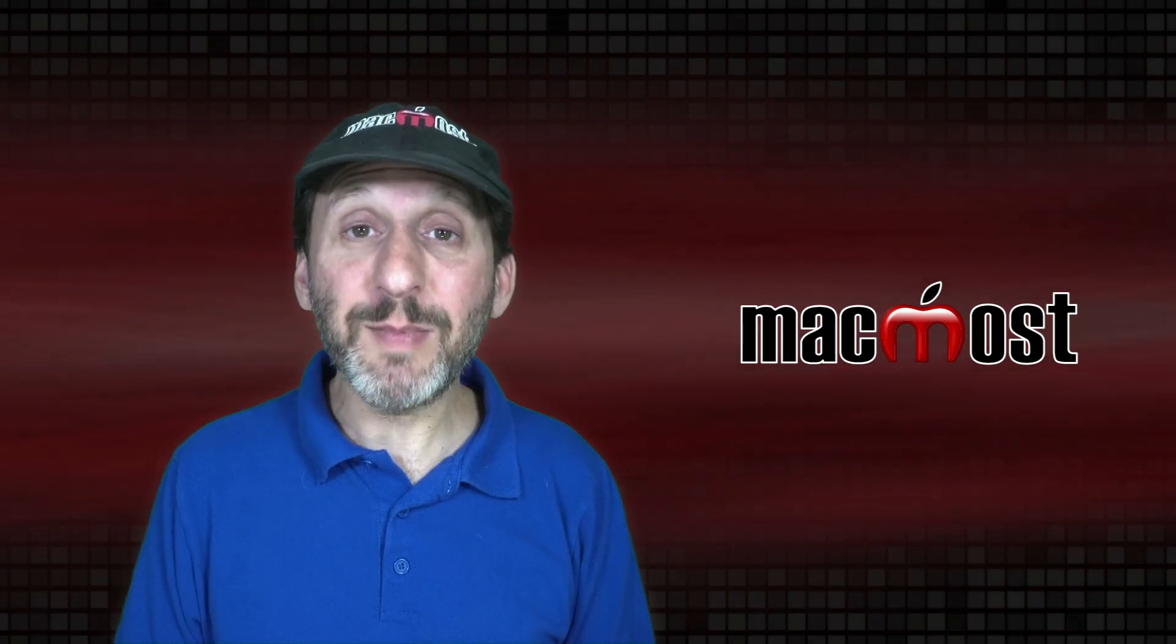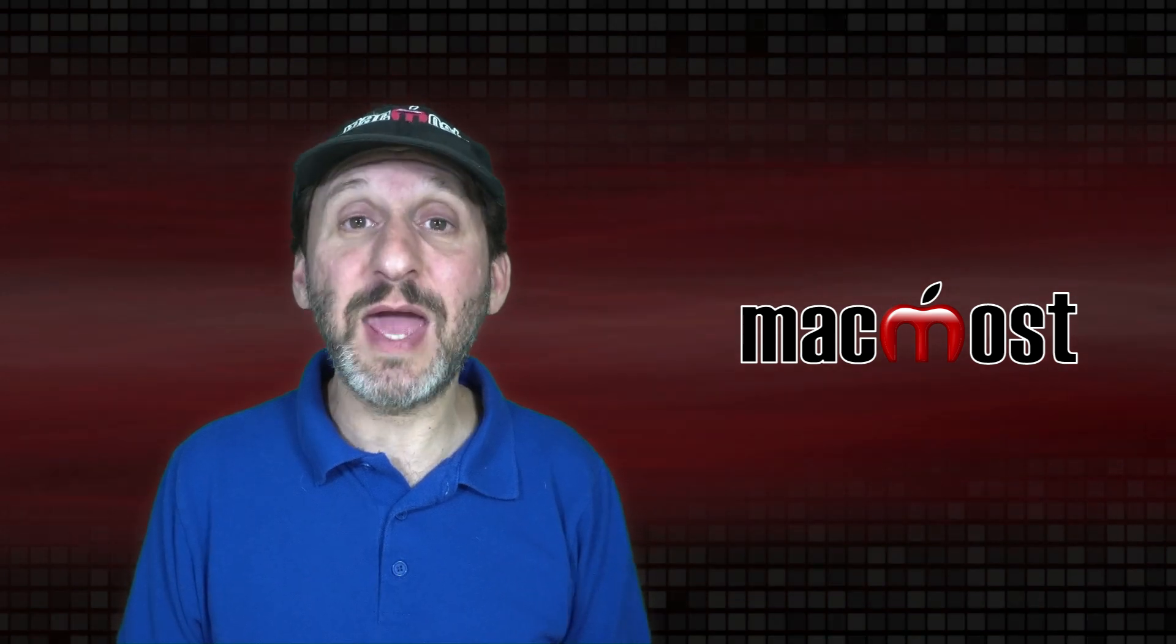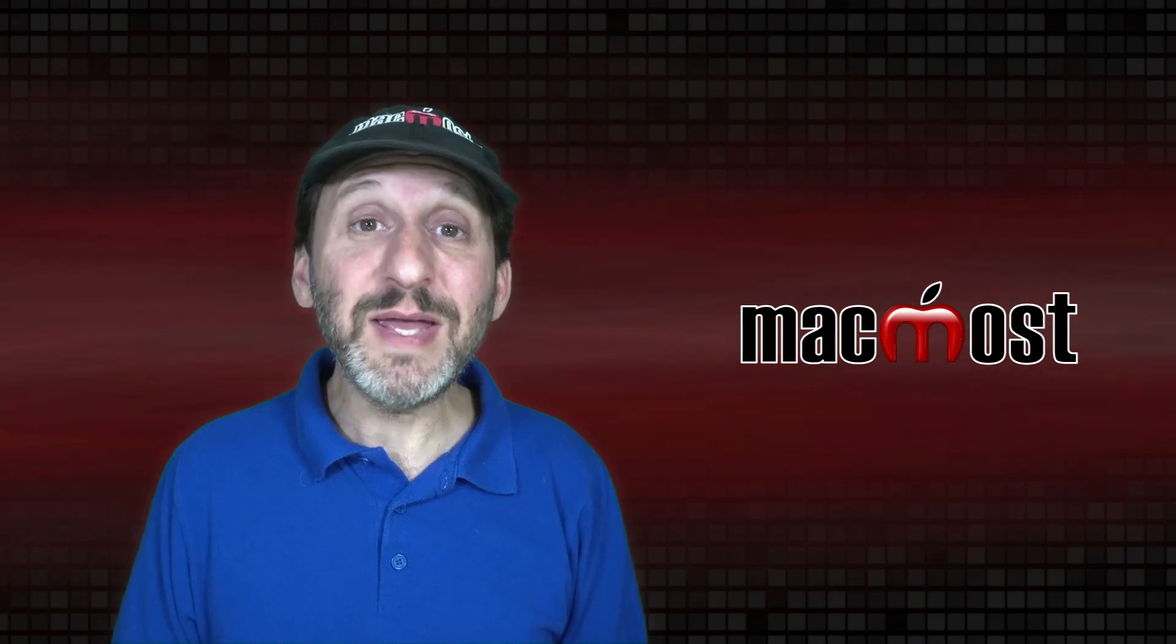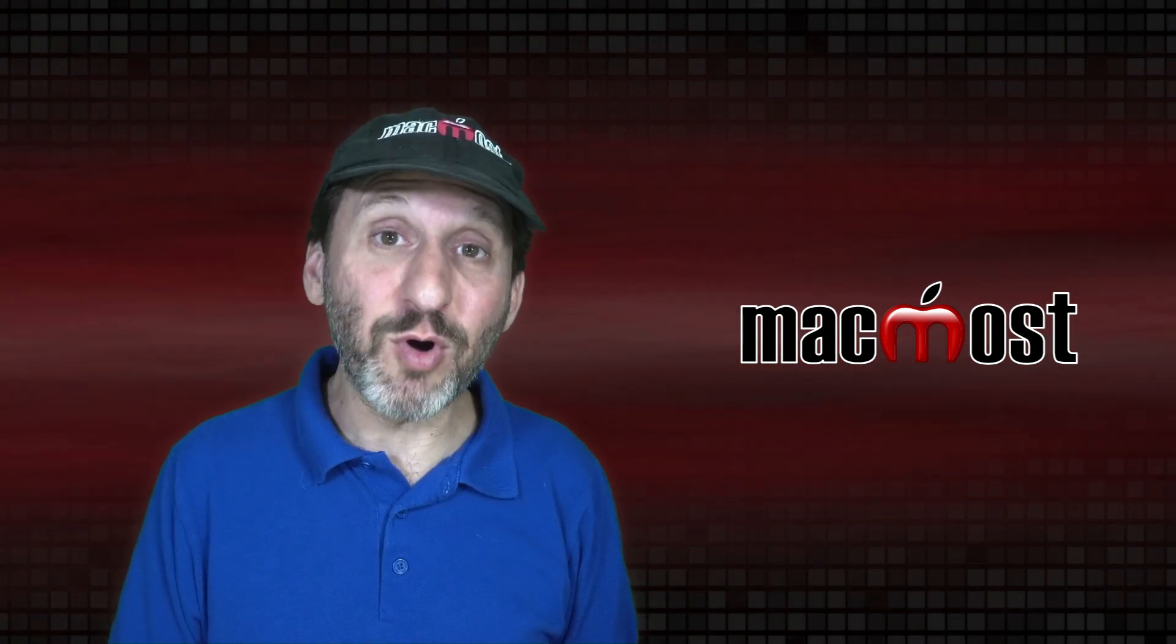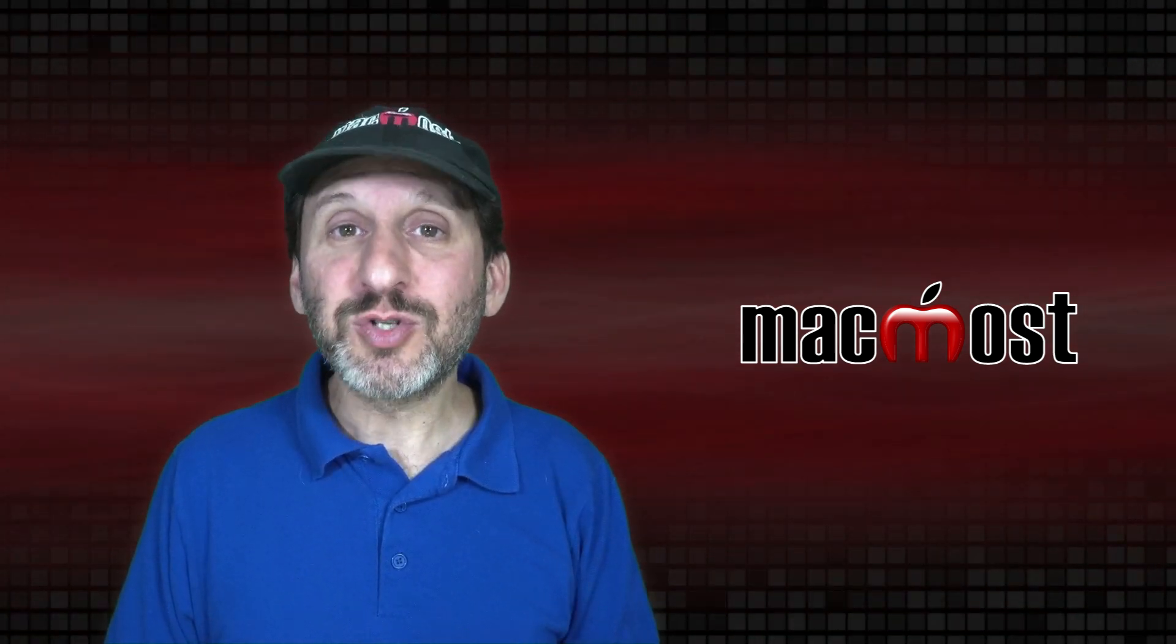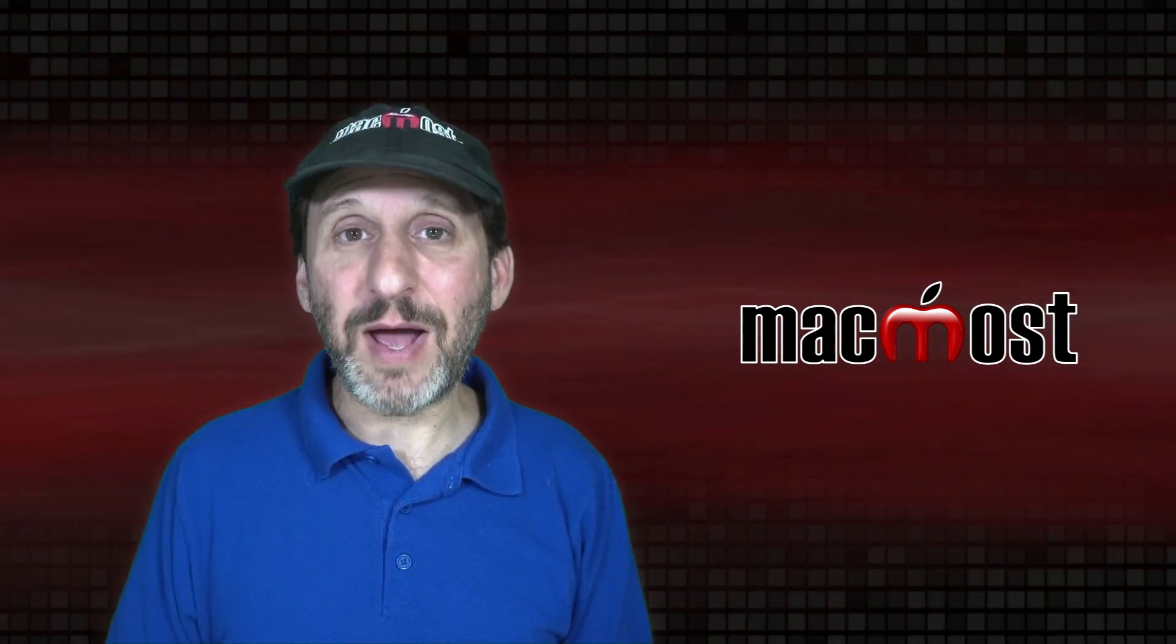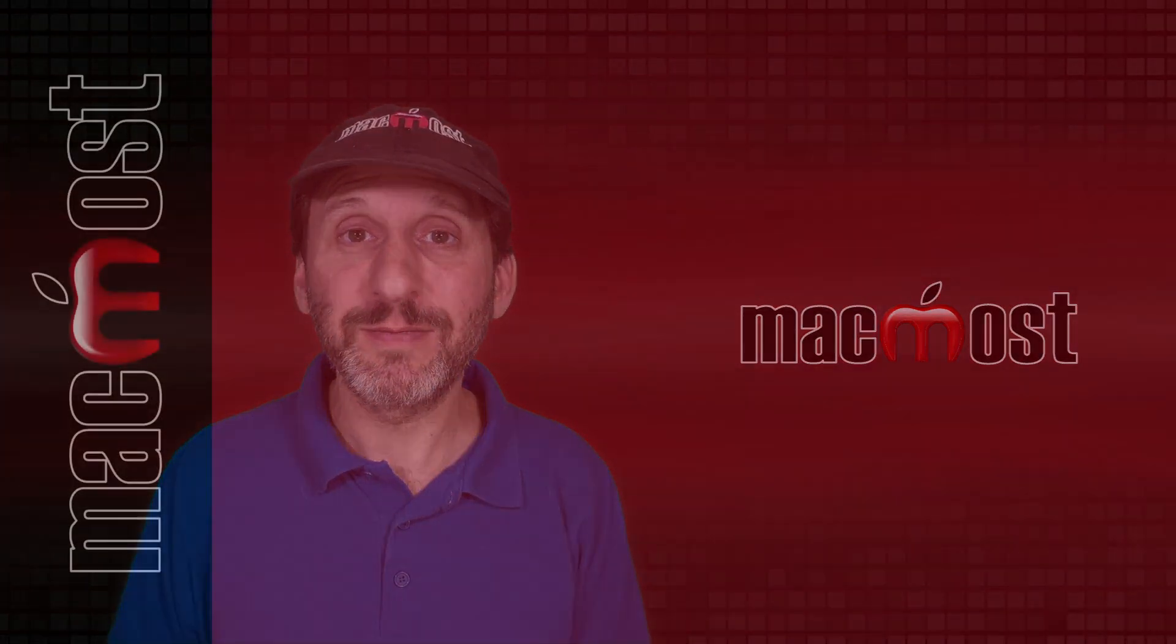So those are the most common misuses of Apple product names that I see from day to day either in questions I get or on forums online. It may seem trivial to talk about the differences between terms like MacBook and MacBook Pro or iCal and Calendar. But if you're searching for information or trying to get help being clear about these terms can really help you get the information that you want.